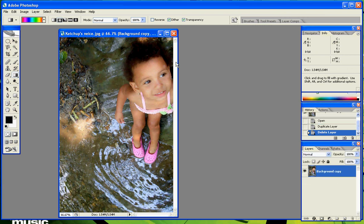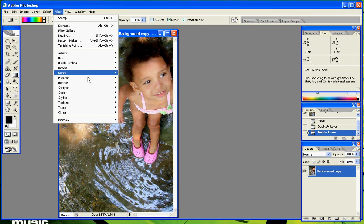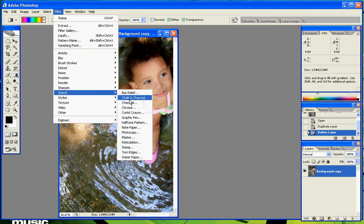Then make sure your default colors are black and white by clicking these two squares in here. Go to Filter, Sketch, Stamp.